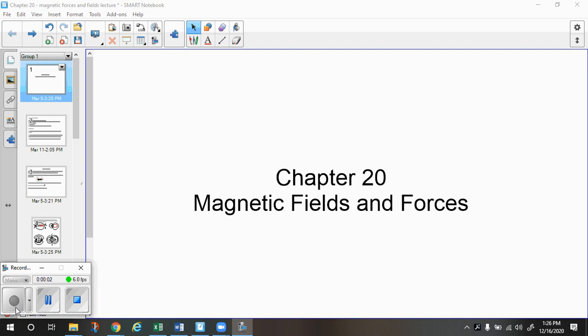In this video, we're going to talk about magnetic fields and forces, and mostly the equations associated with those.